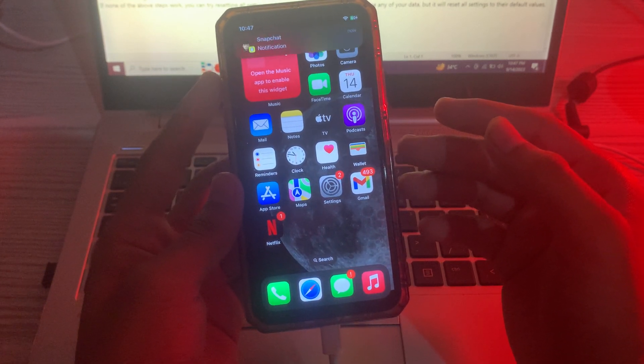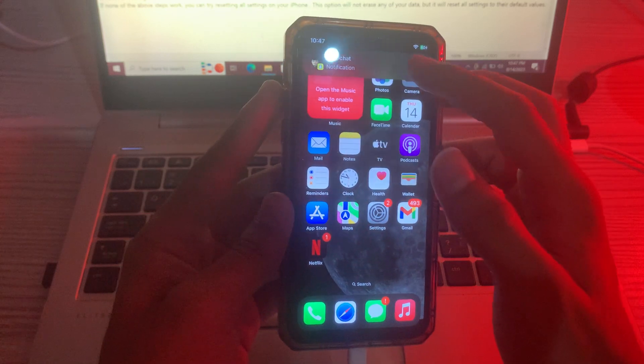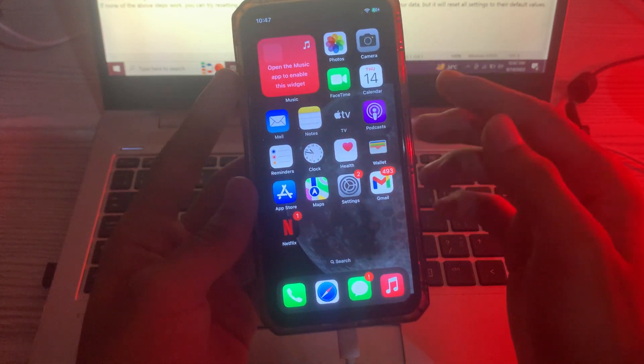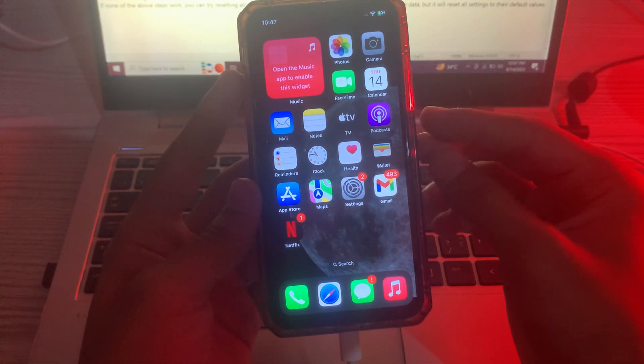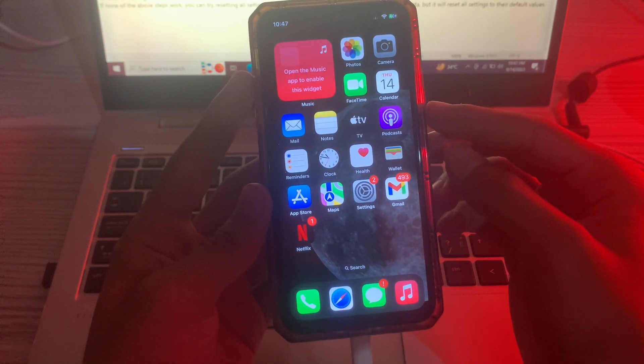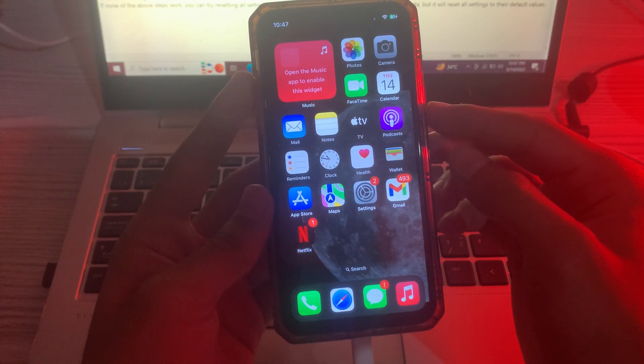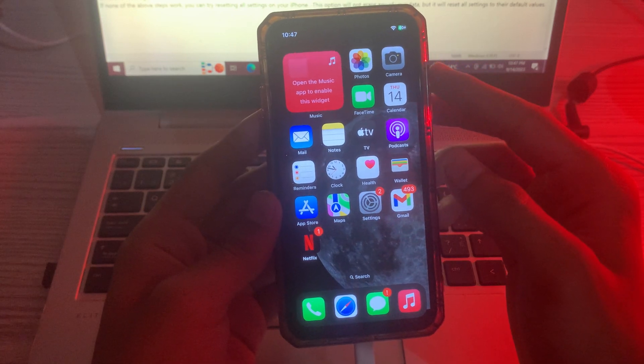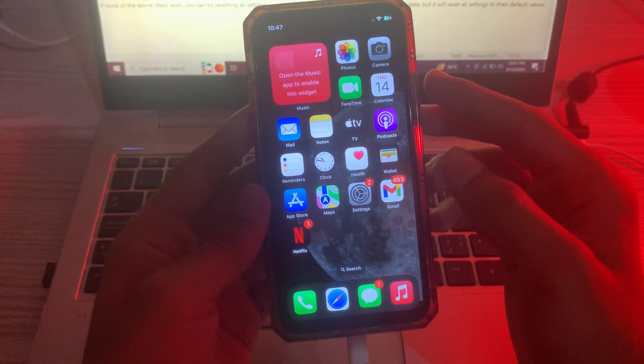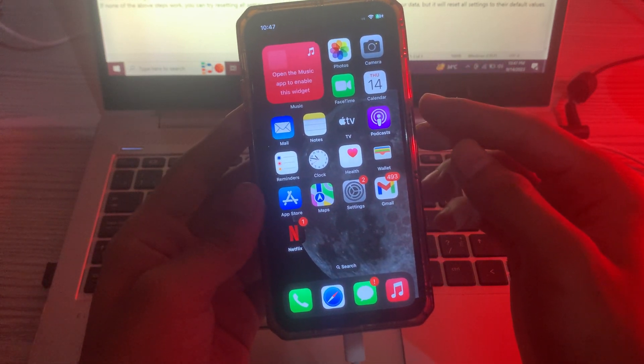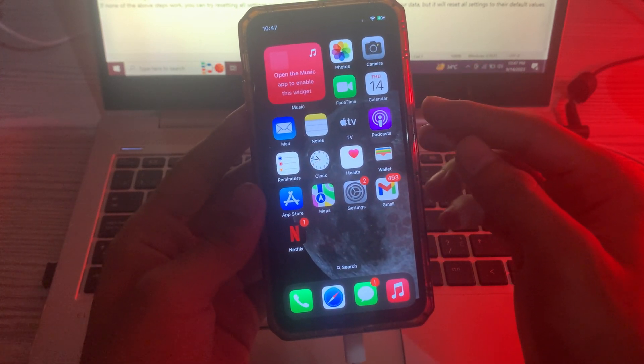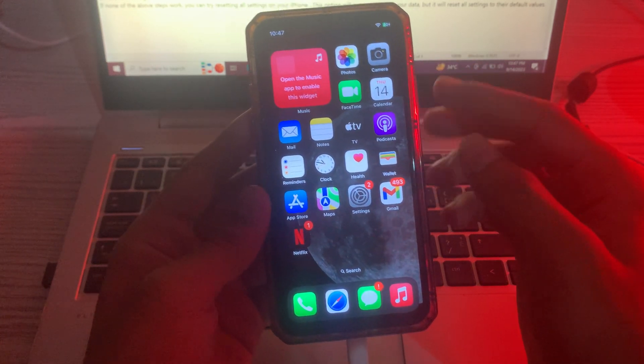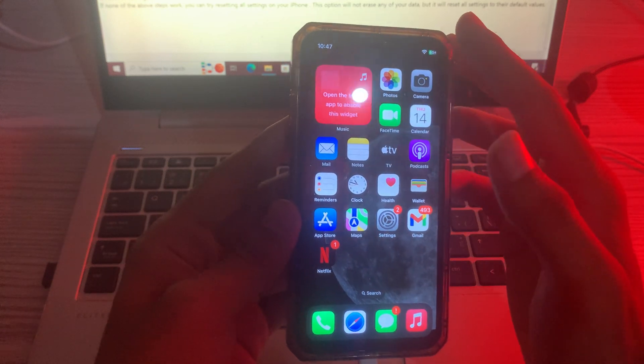Then our solution number three is clean the TrueDepth camera. If Face ID is still not working, it's possible that the TrueDepth camera on your iPhone is dirty. The TrueDepth camera is located in front of your iPhone.